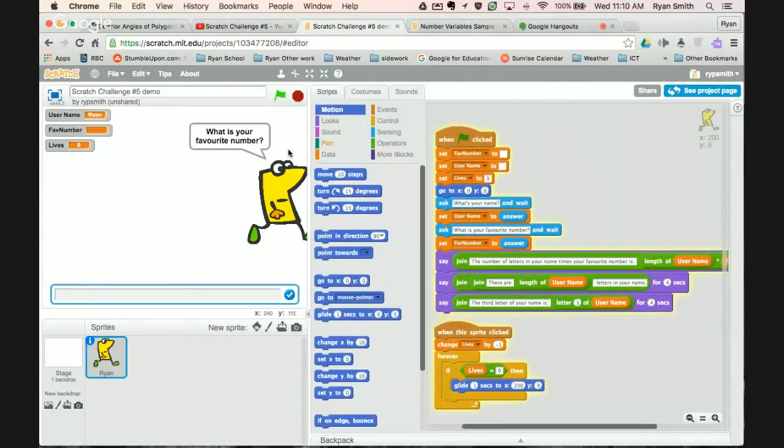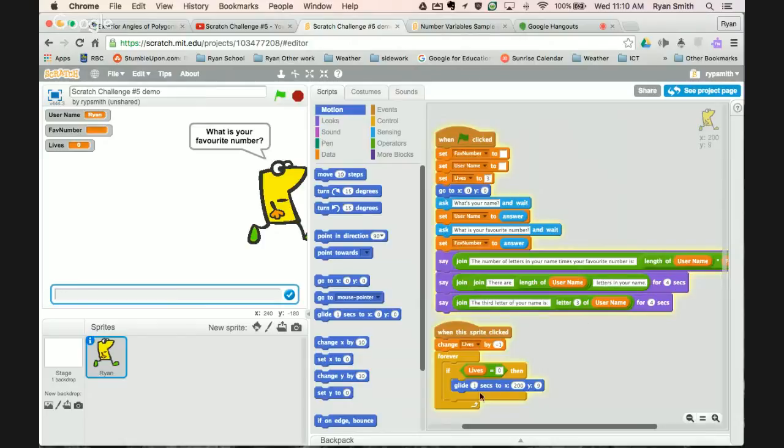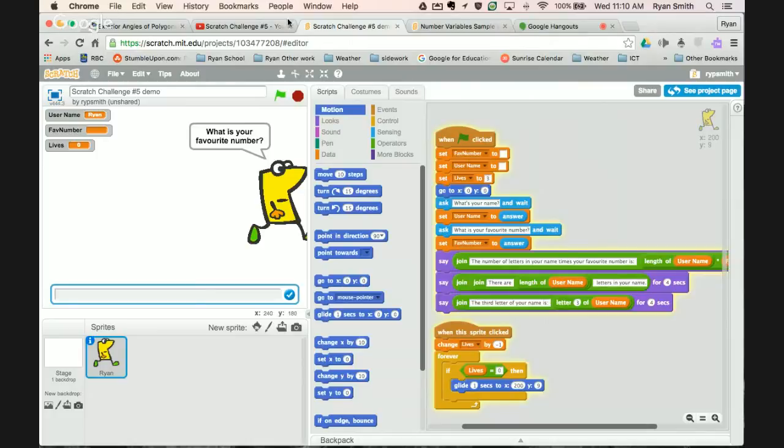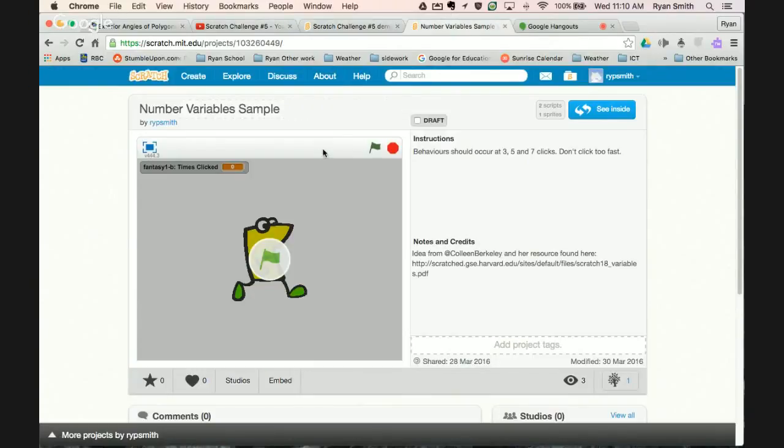Alright, so once you have that working you have the basic idea of initializing your variables, asking for information and then storing that information in variables, and then being able to use the information either within a say or even as a variable that maintains lives. And then when lives are out then you can get something to happen. The game stops or a message is played or maybe the colors of your character change.